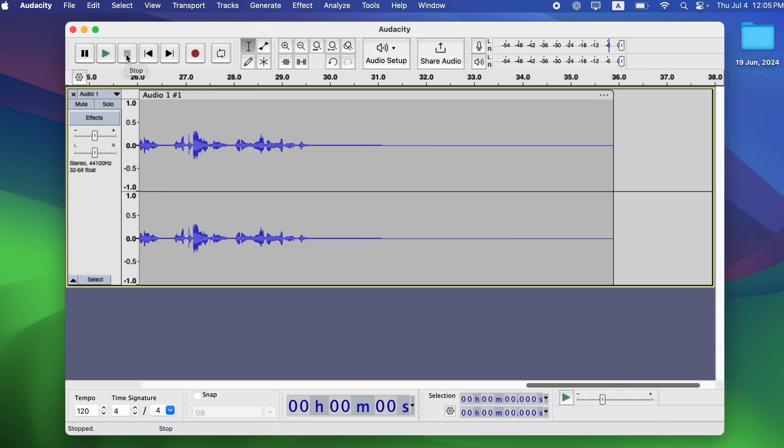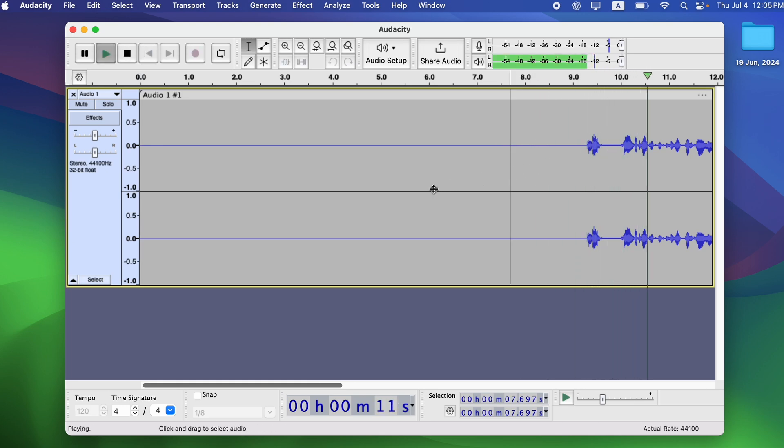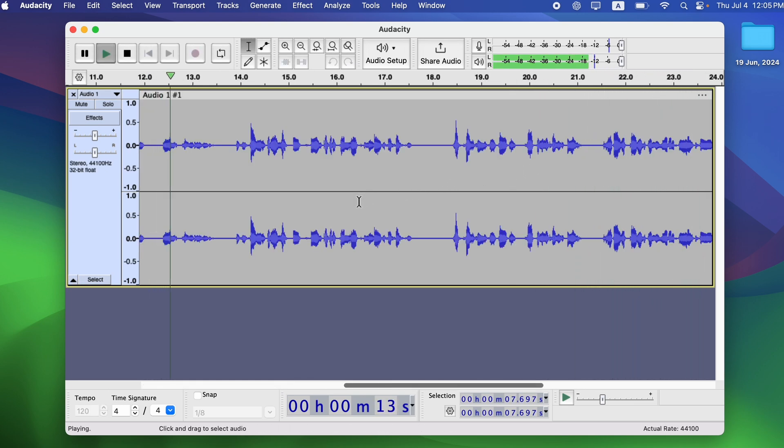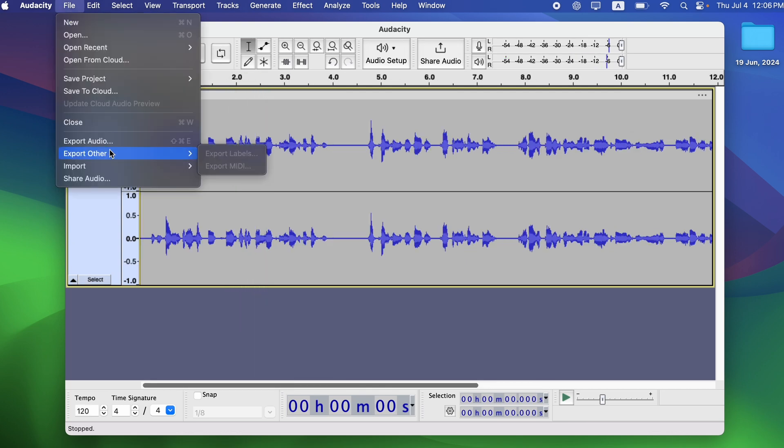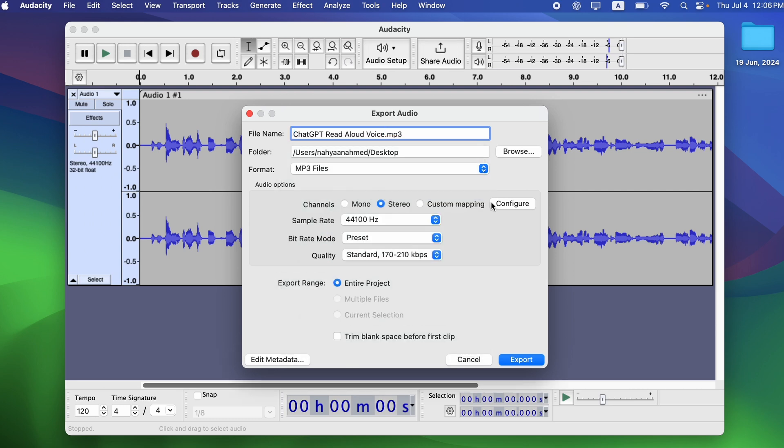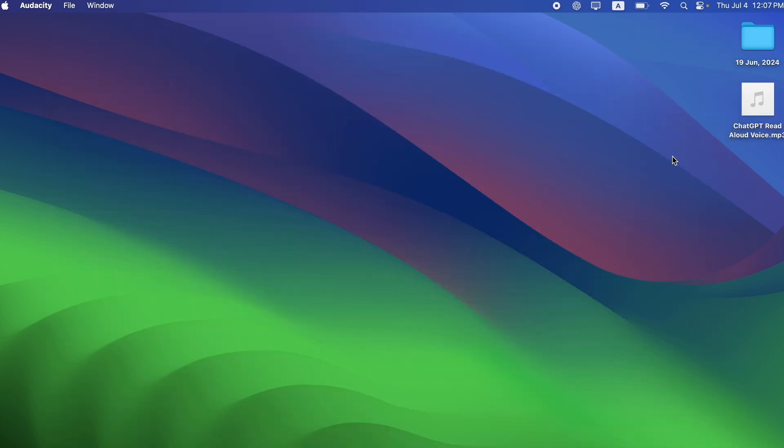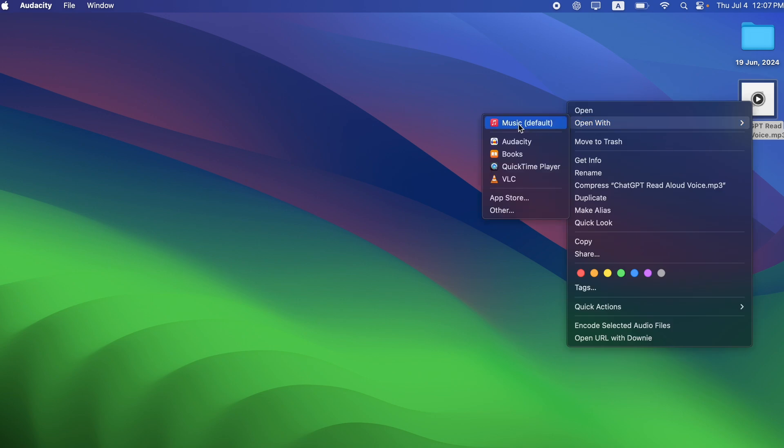I prefer Audacity because it's free and offers more control, such as trimming unwanted sections. Sure, here is the text with corrected grammar and punctuation. If you found this video helpful, please give it a thumbs up and share it with your friends. Have questions or thoughts? Drop them in the comments below. To stay updated on the latest AI tools and news, be sure to subscribe to the channel and hit the bell icon so you never miss an update.